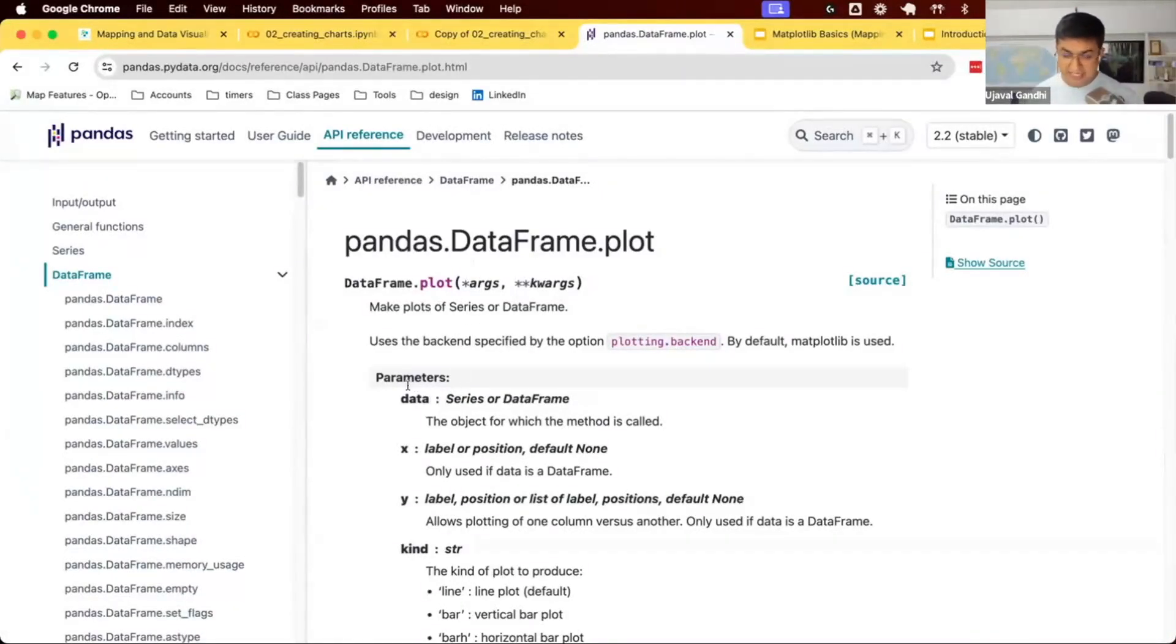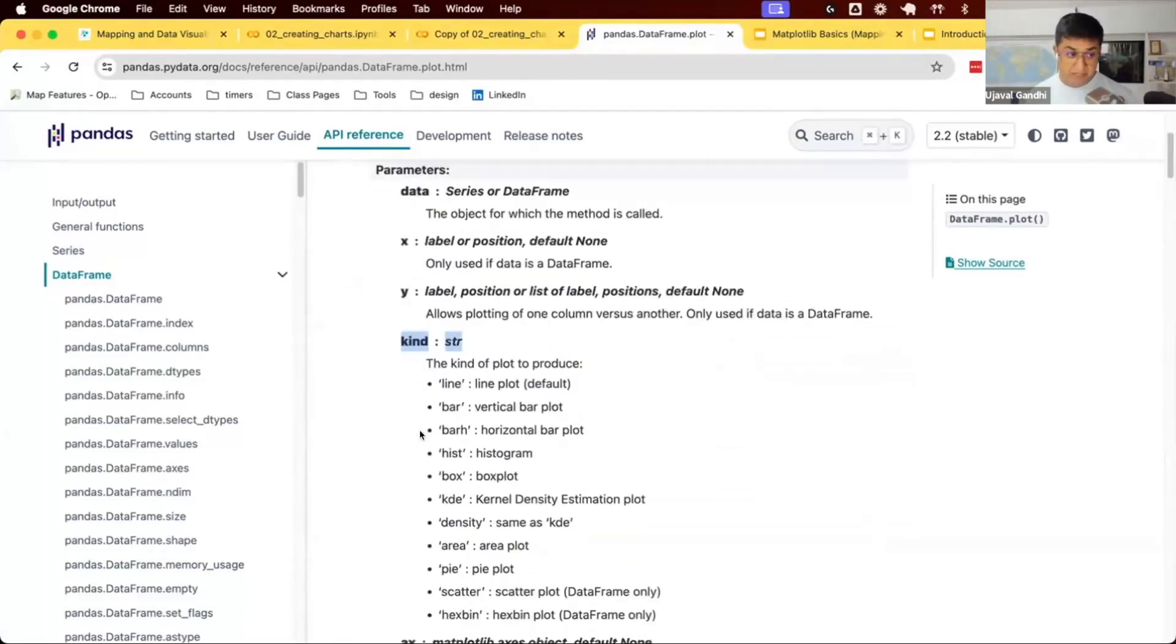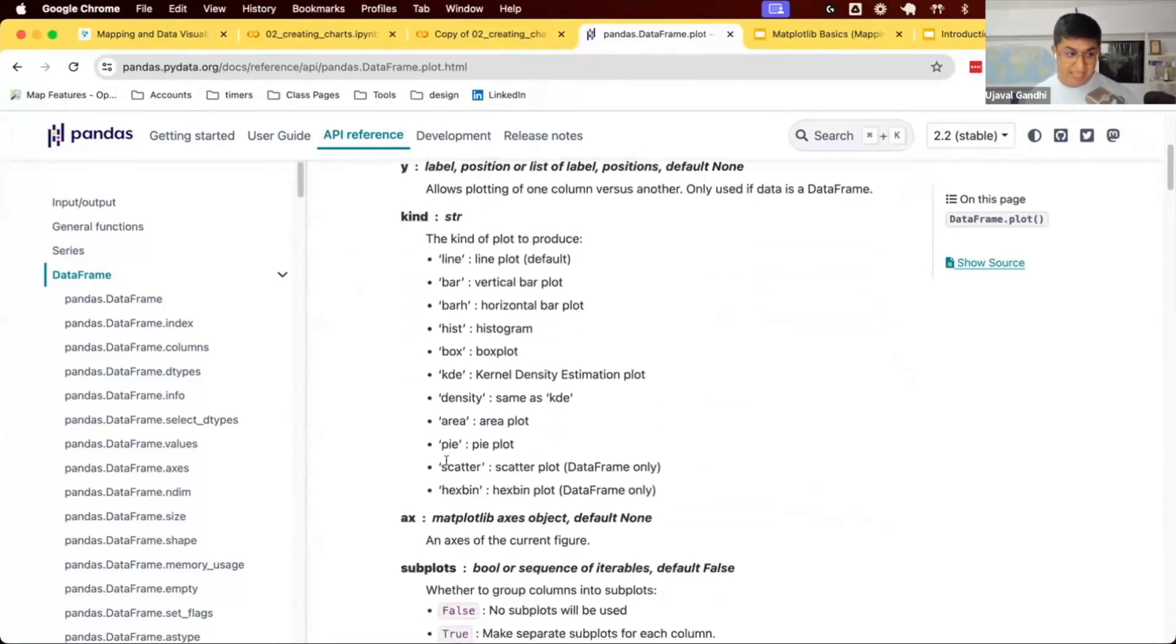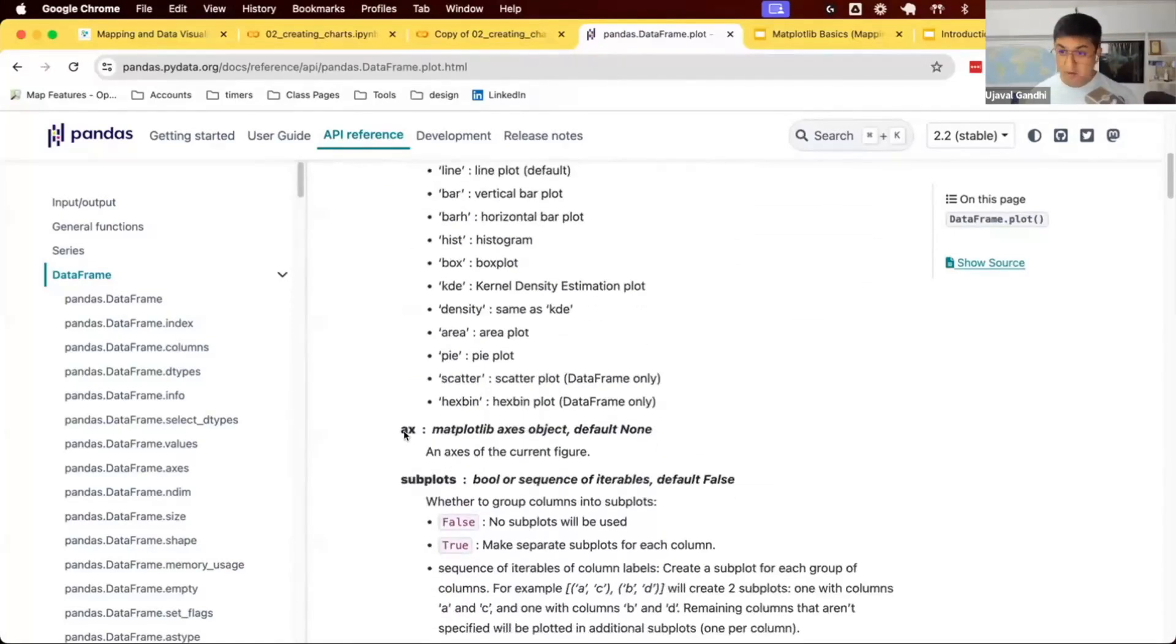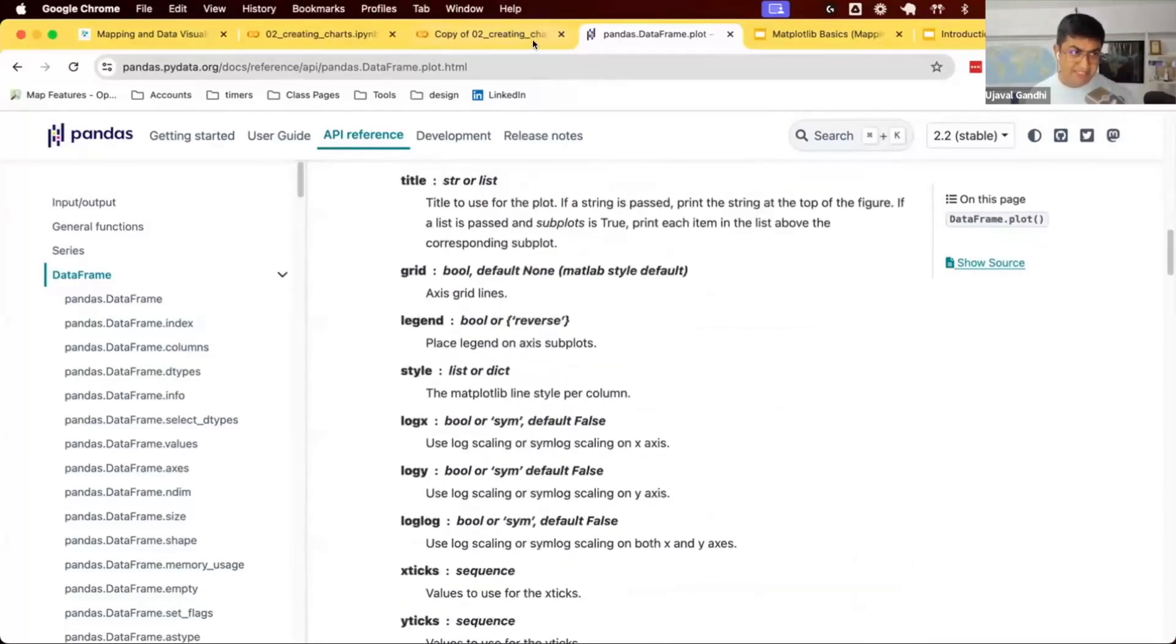You can say plot, and then give some arguments and keyword arguments. You can give the data, the x and y you want to plot, some labels, kind - what type of plot you want: bar chart, line chart, histogram, box plots, etc., and on what axis you want to plot this and many other parameters.